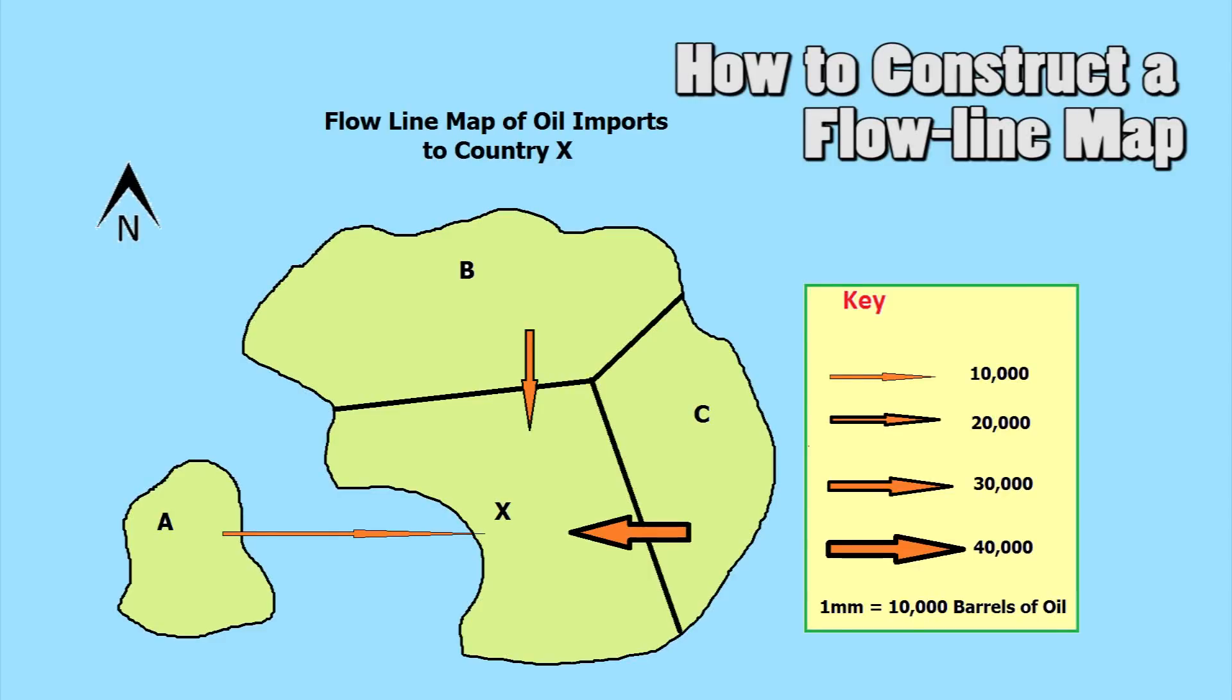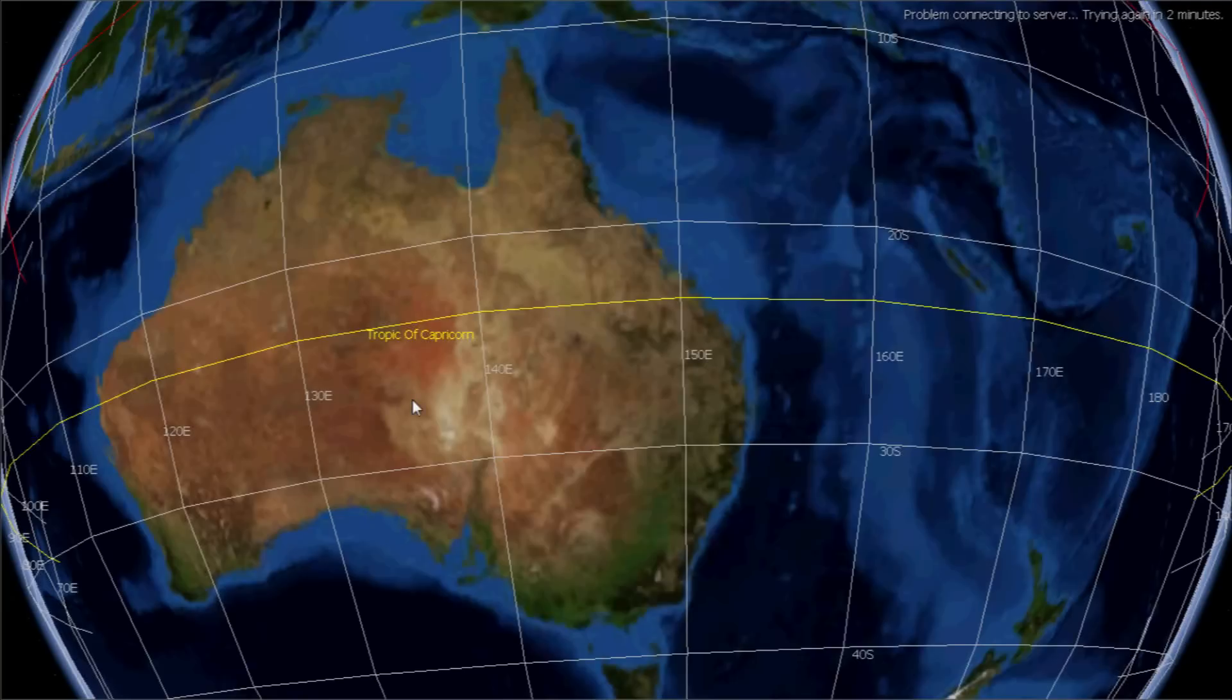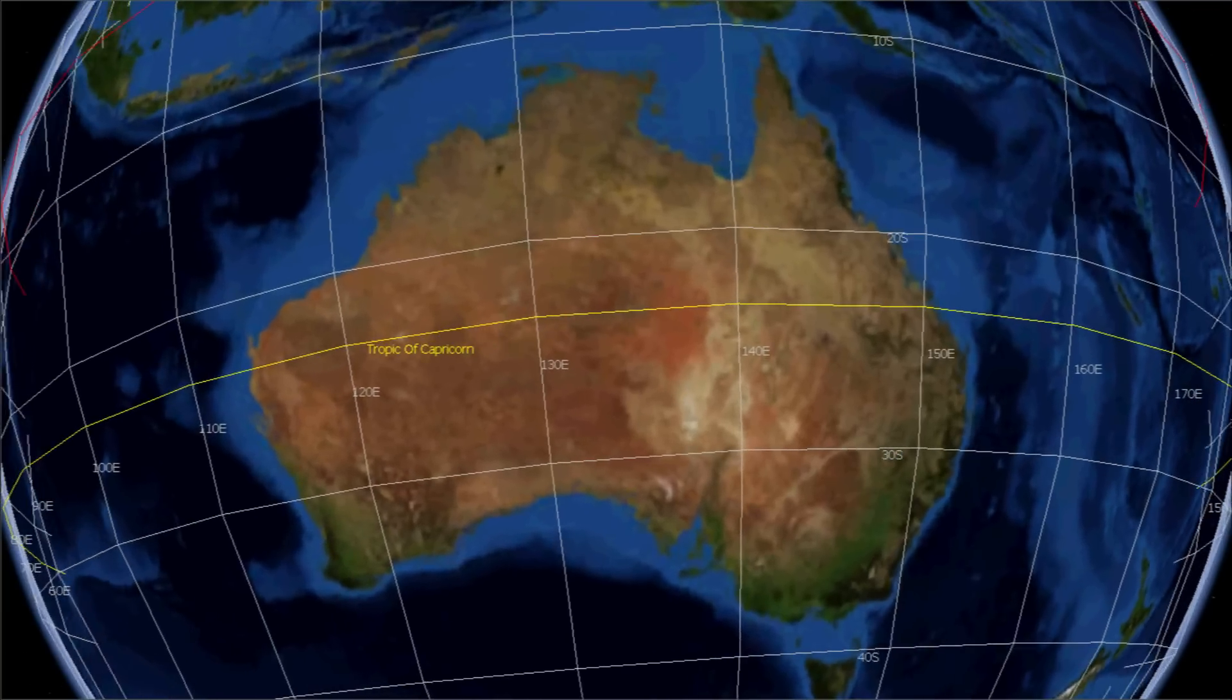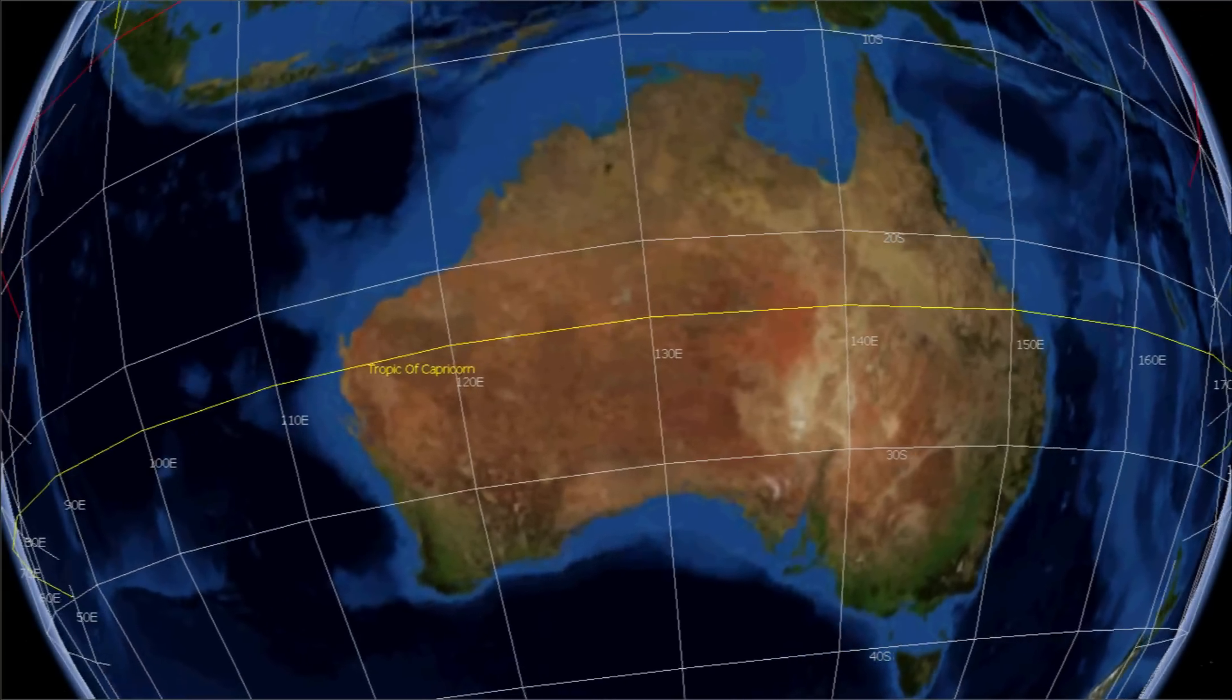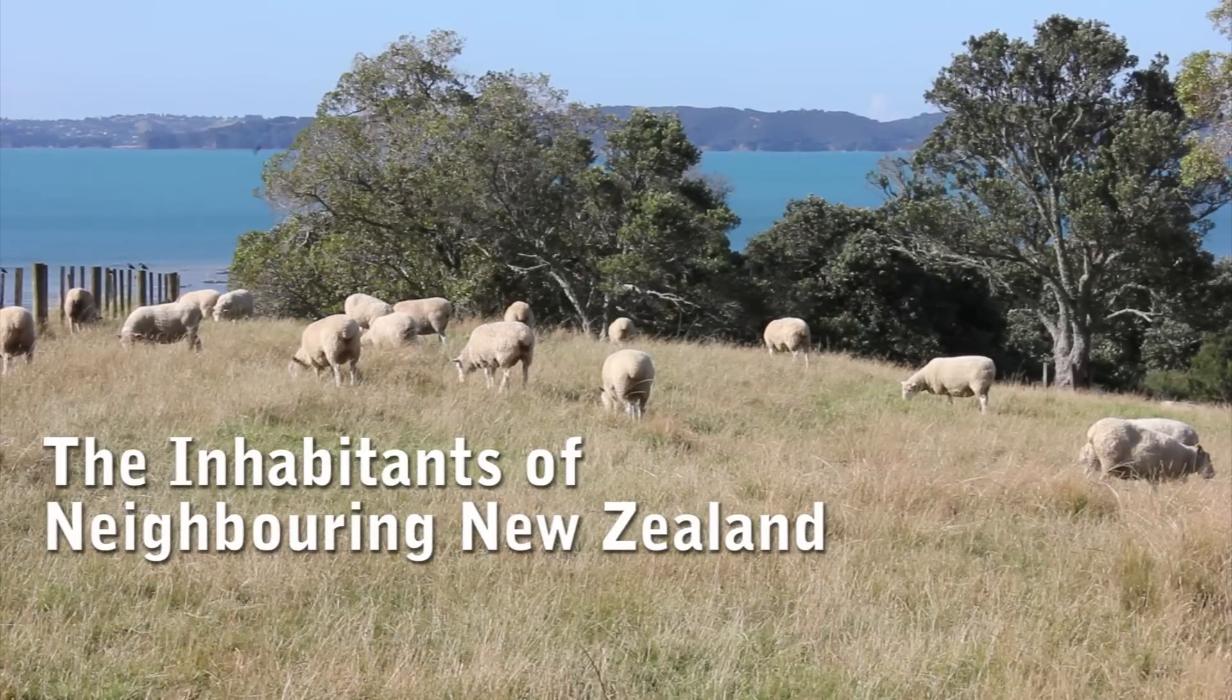Flowline maps are used to show the movement of information, goods, or people between places and the amount being moved. In this case I'm going to construct a flowline map to show the flow of people to Australia from its neighboring countries.